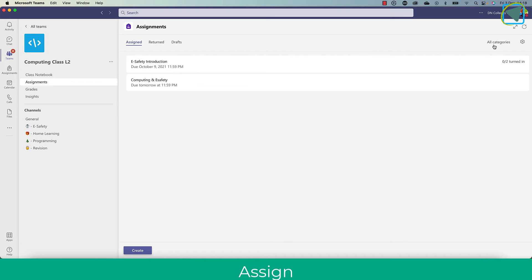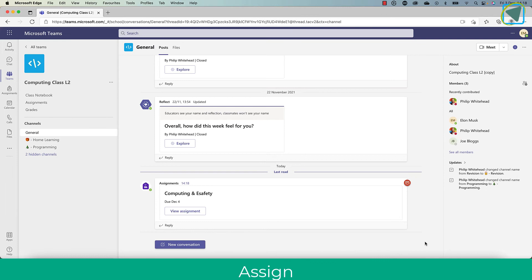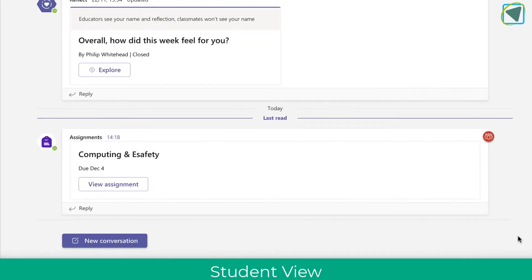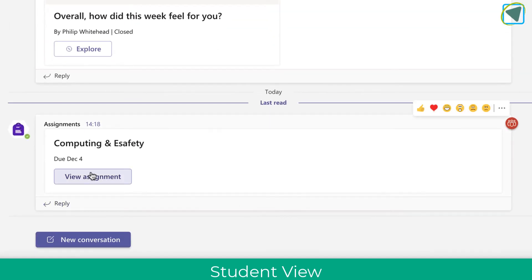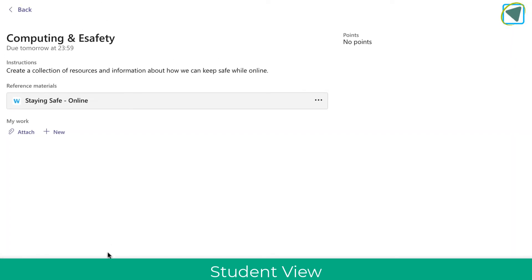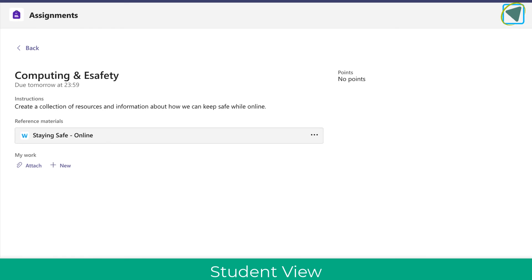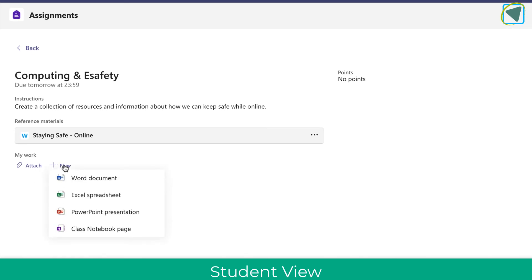So let's have a look now at what the students see. I've assigned it as a teacher, so the students will go on to their account. On my test student account I can view the assignment and you'll see the regular assignment but with the Wakelet attached.